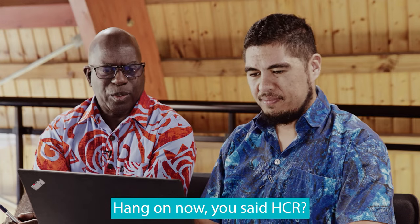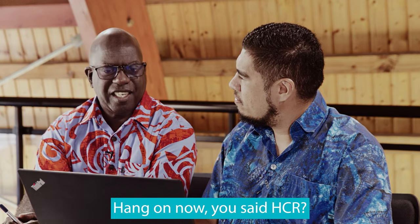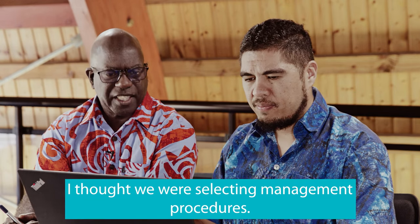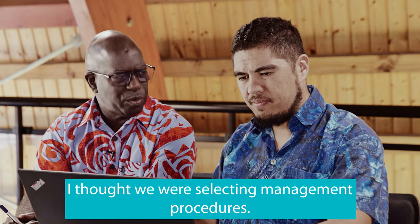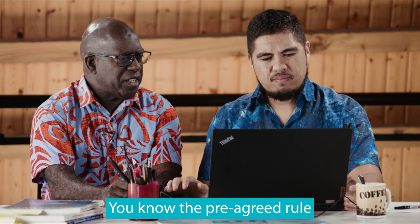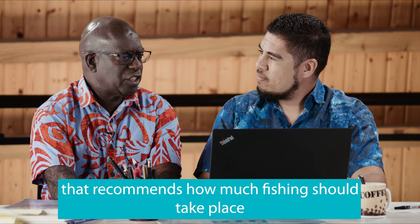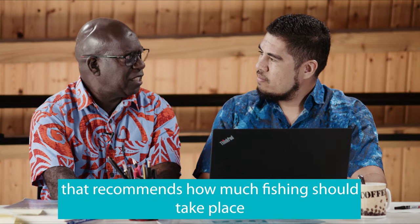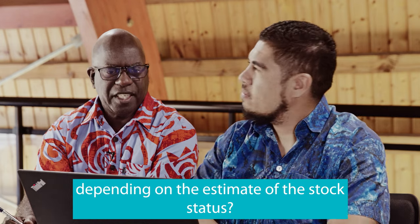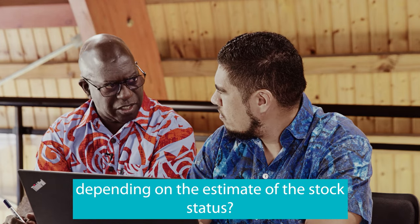Hang on now. You said HCR. I thought we were selecting management procedures, the pre-agreed rule that recommends how much fishing should take place depending on the estimate of stock status.